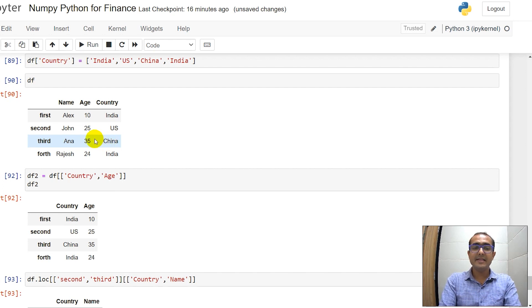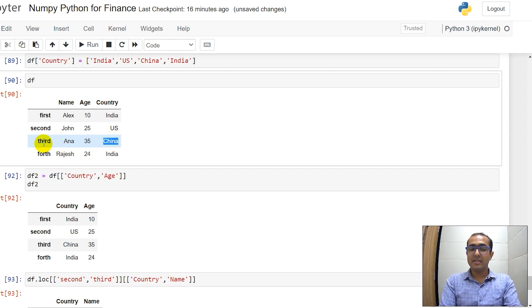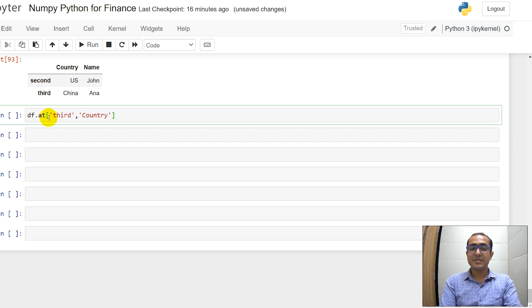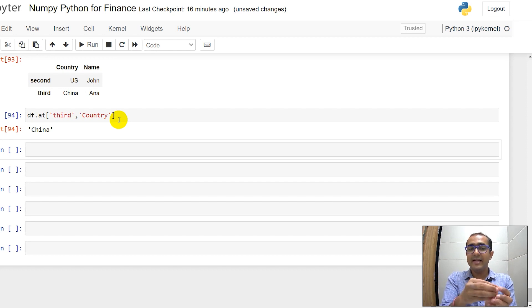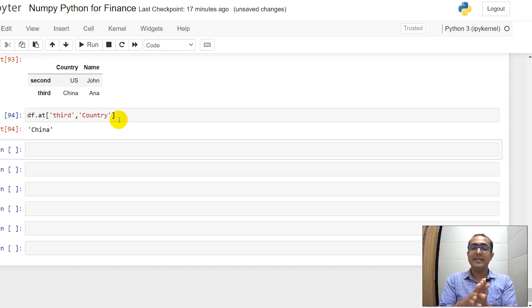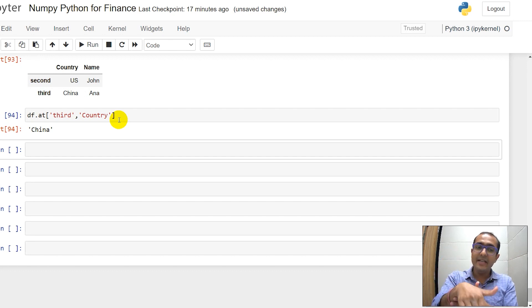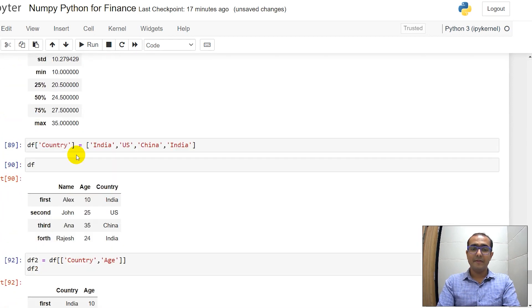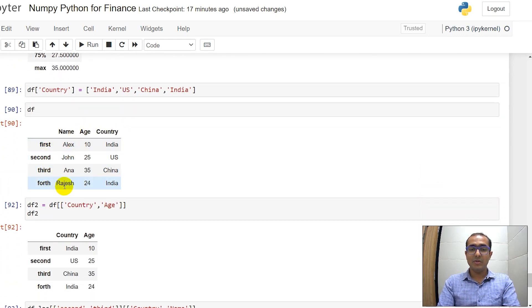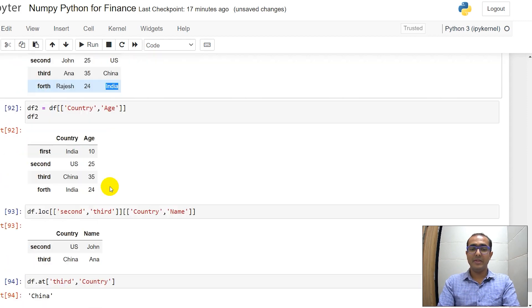What if you want to see what's present in a particular cell? Use the .at functionality. For example, to get 'China' — its index name is 'third' and column header is 'country' — I use df.at['third', 'country'] and see 'China' as output. The .at functionality is useful for digging into large multi-dimensional tables to extract just one cell's information. You can also use df.iat with index numbers — for example, iat[3, 2] gives 'India'.